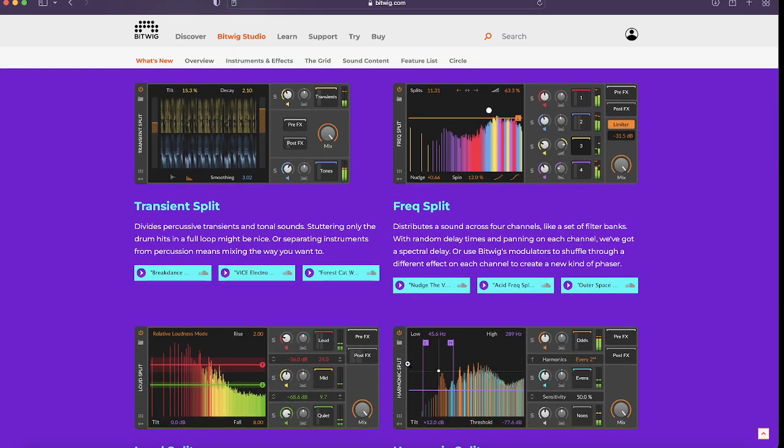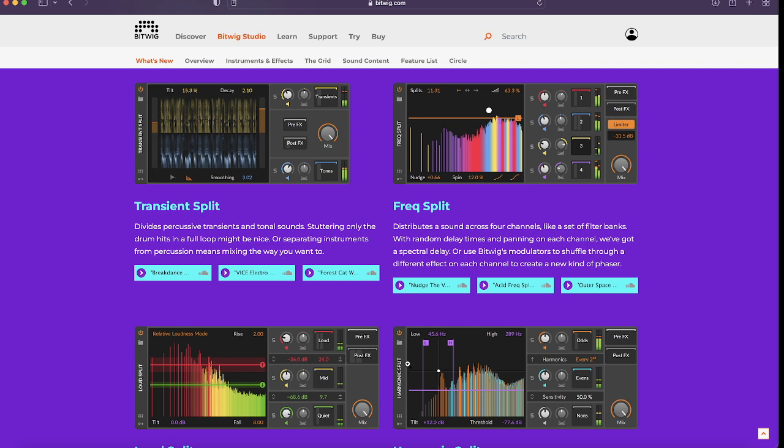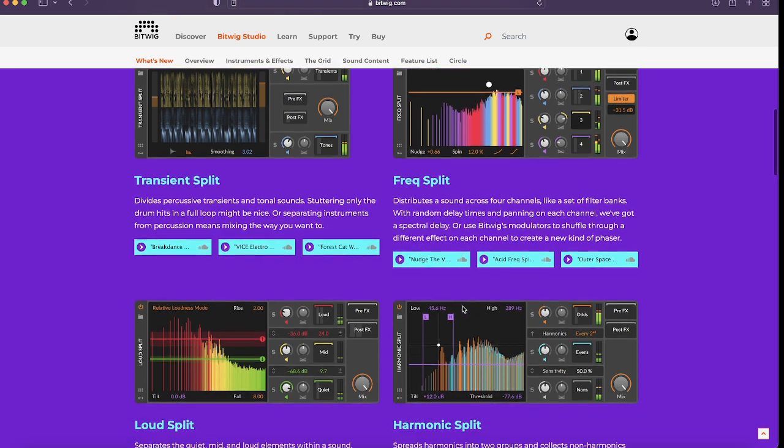So the catch with these plugins is that Bitwig has decided that these devices will be premium devices. So these will cost you money outside of your current payment plan, subscription plan, whatever you might want to call it. Basically, Bitwig asks that you pay an upgrade fee. Now, you can pay it every year if you want to stay up to date all the time, or you can just pay it whenever something comes out that you're interested in. So it's not really a subscription plan, but some people do see it that way, even though that's not what it is.